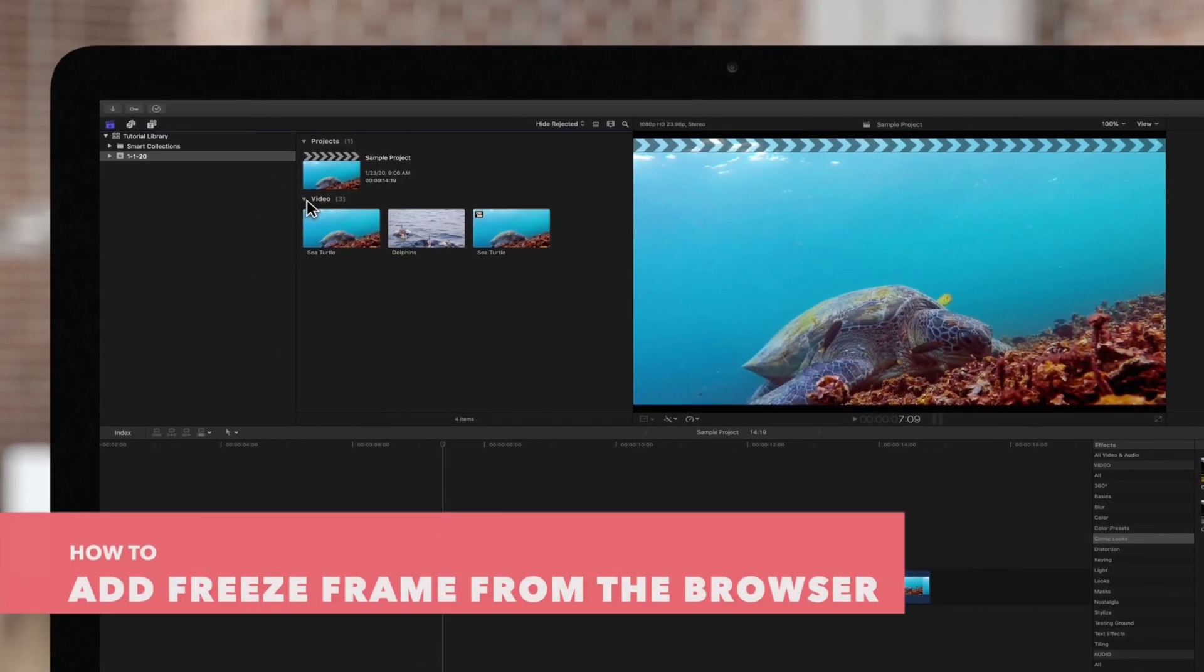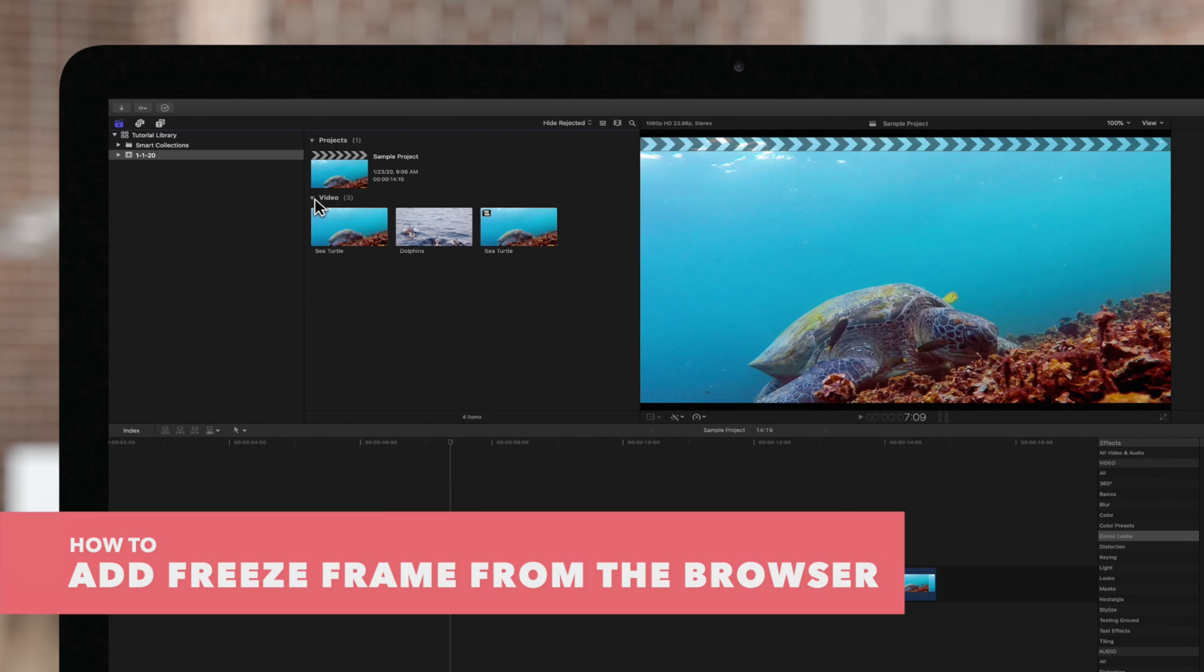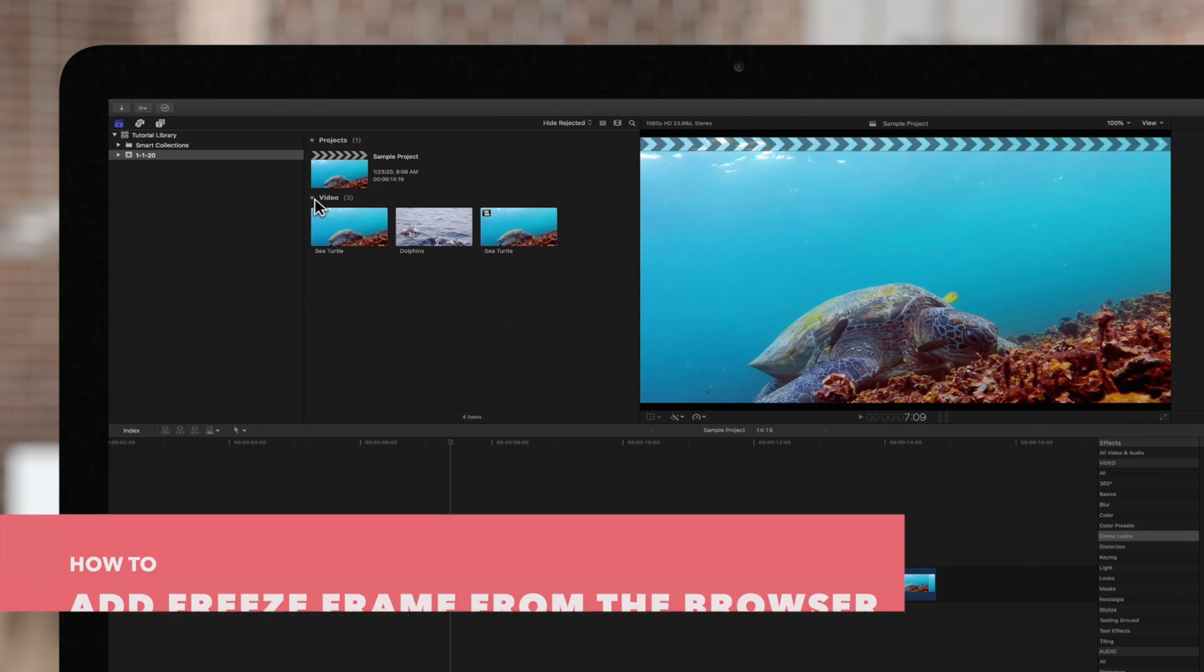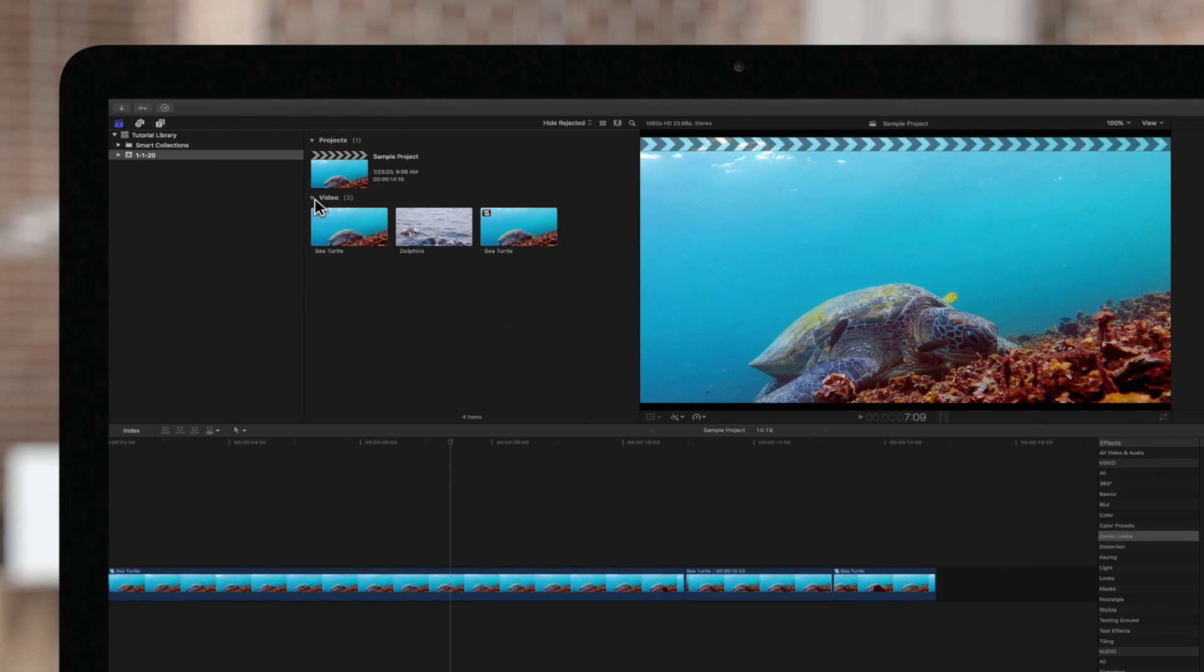We know you're excited to make your own freeze frames, but before you do, here's some additional tips.